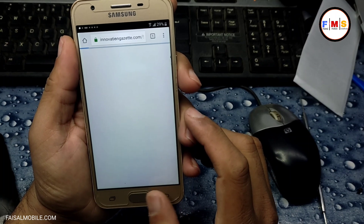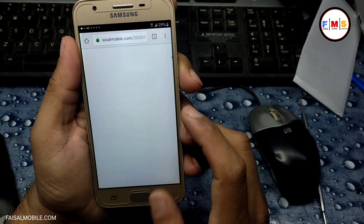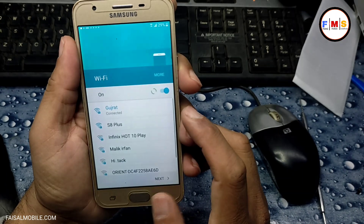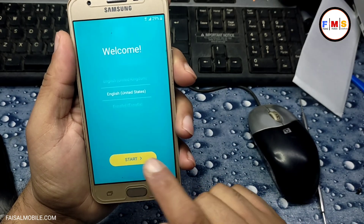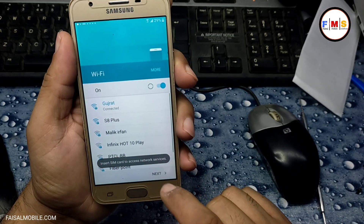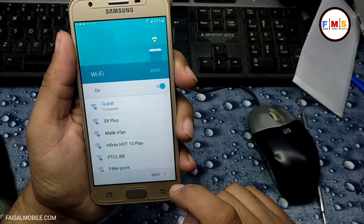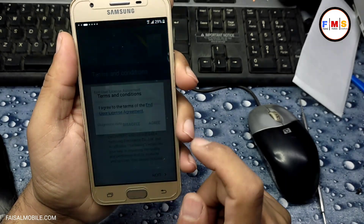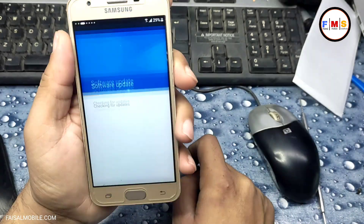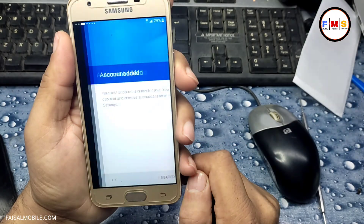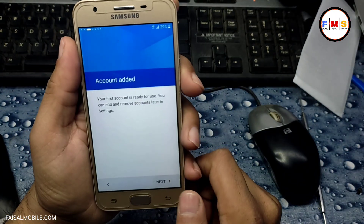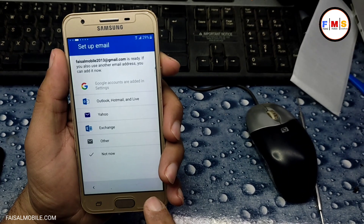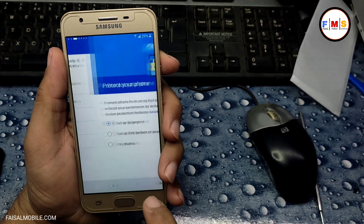Now we just need to go back to the home screen, or you can simply restart your mobile. I'll go back to the home screen. Now click on the Start button, click Next, and click Next again.